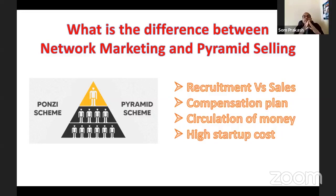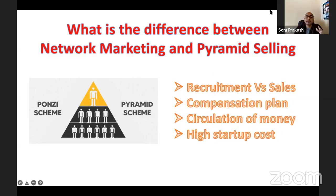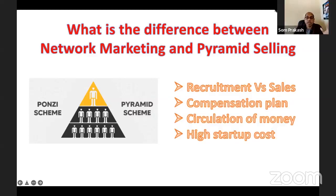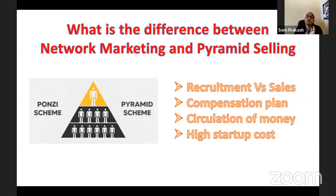If the compensation structure means the person at the top always makes the most money, that is completely wrong and illegal. These are called Ponzi schemes or pyramid schemes. As a network marketer, you should be aware of them, stay away from them, and also take responsibility to educate others so they know the clear difference between a Ponzi or pyramid scheme and a legitimate network marketing business.